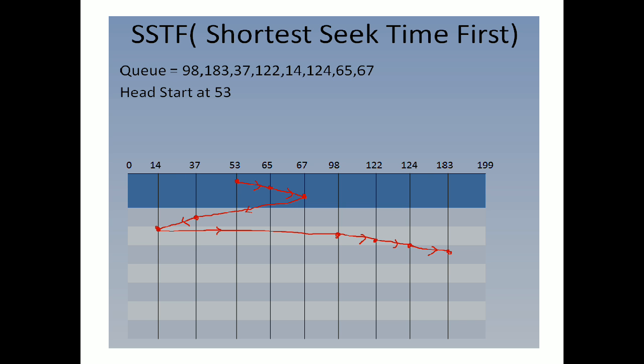For solving Shortest Seek Time First disk scheduling algorithm, we have to take the difference of the tracks. The track number difference, that is the time. If the time requirement is less, then you have to serve that first. In this way, the problem is solved for this particular queue.